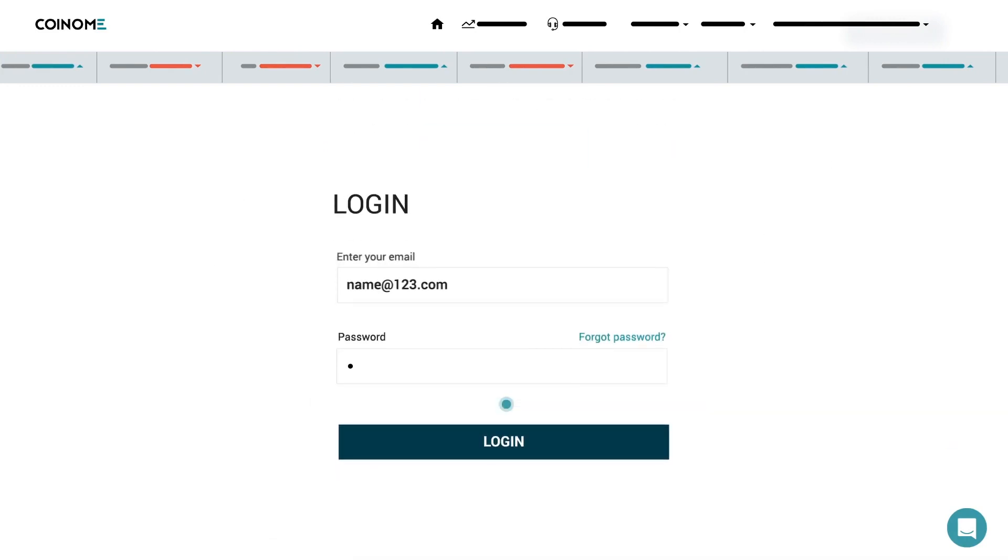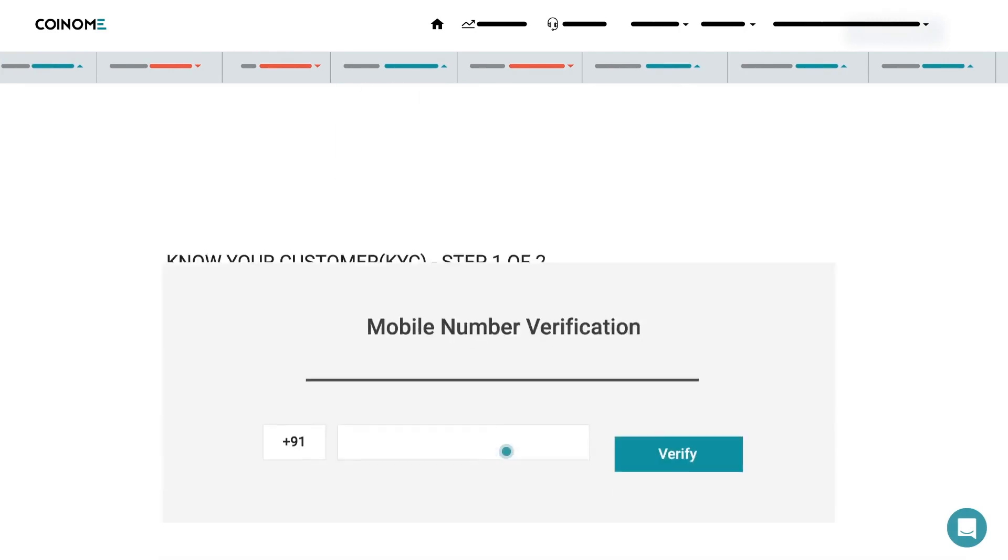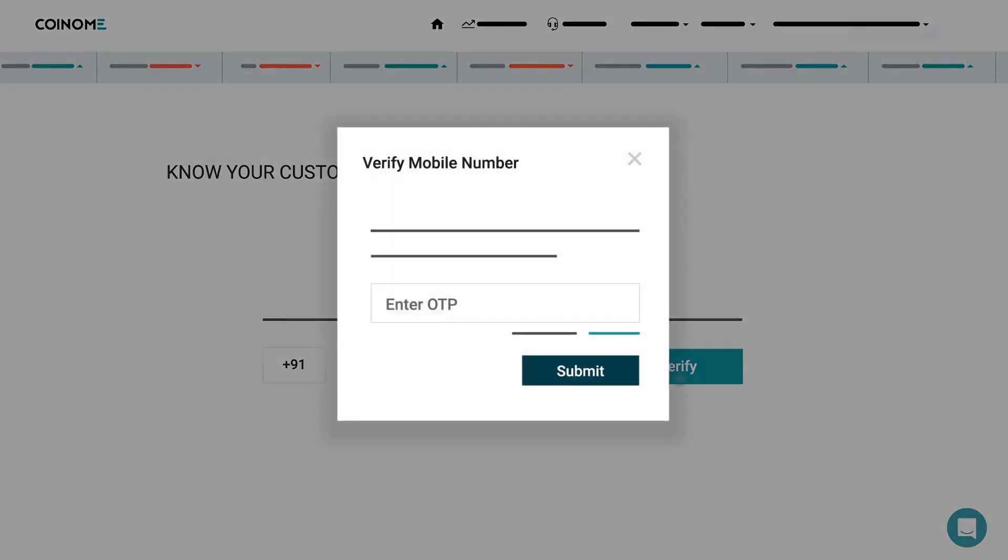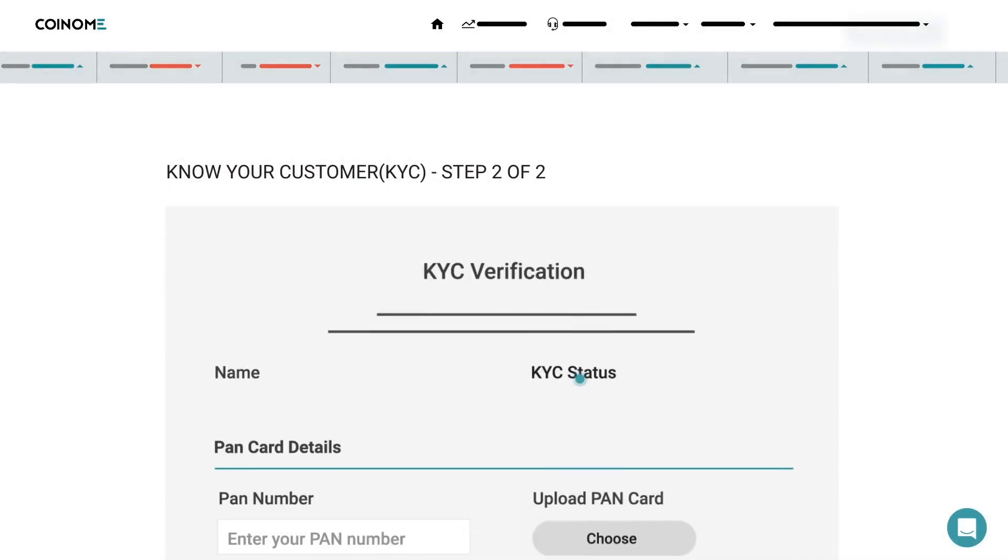Now, log in with your email ID and password. Enter your mobile number for the KYC verification process. Enter the OTP that you received on your mobile and click Submit.